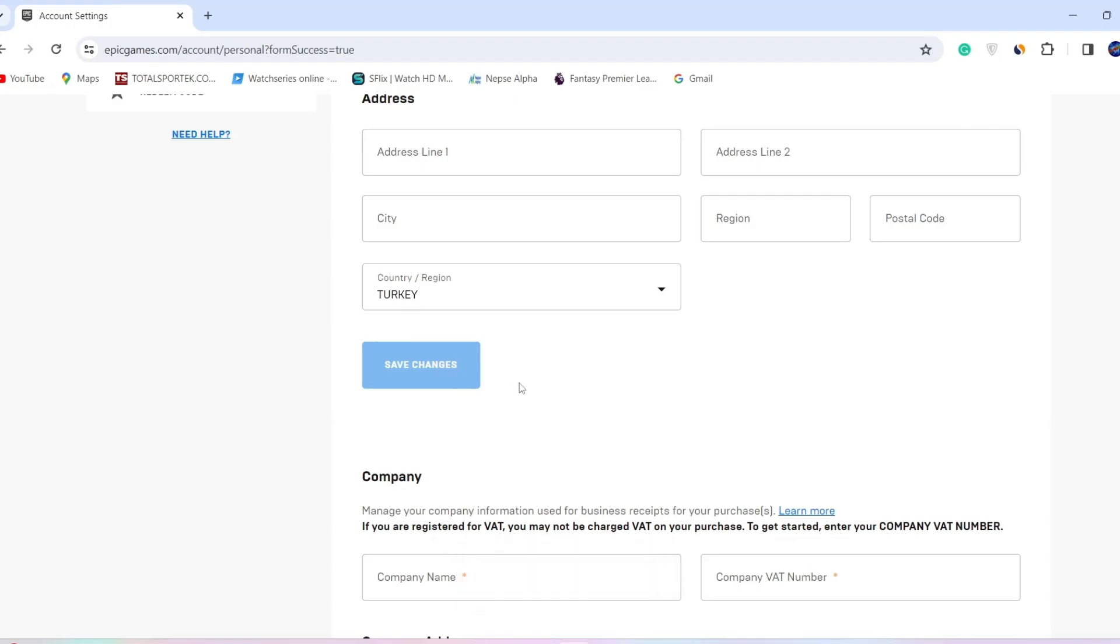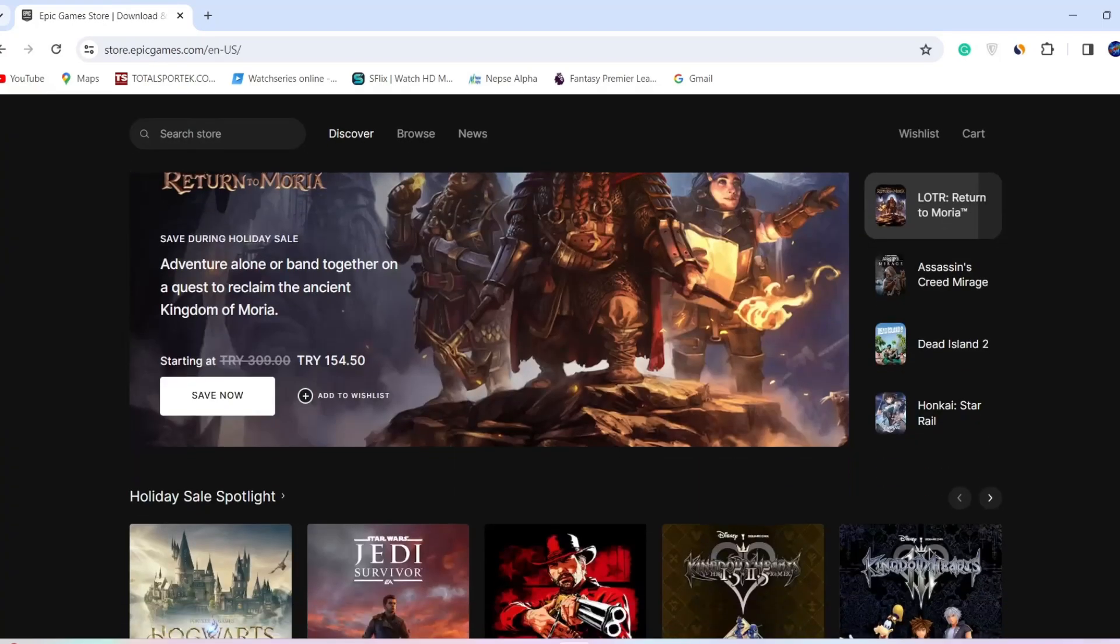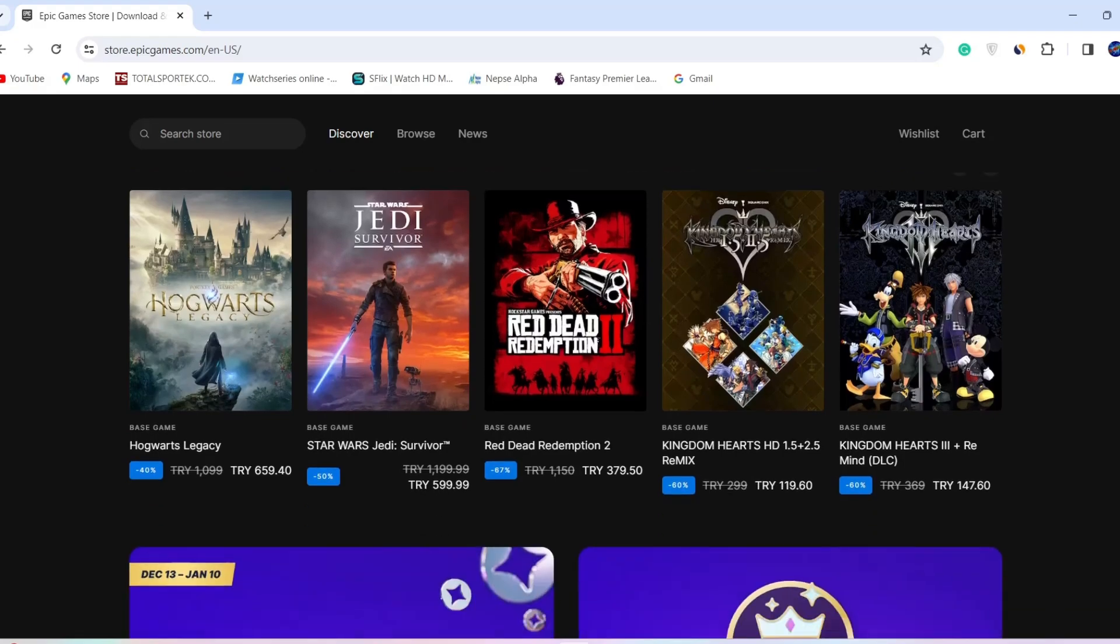Go to the store once again. As I go to Epic Games store and scroll through the games, you can see that the currency has been changed to the Turkish one.